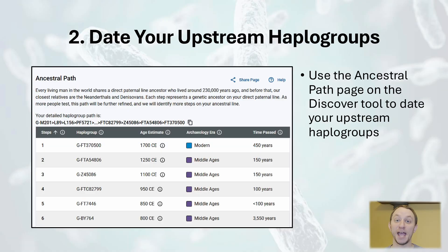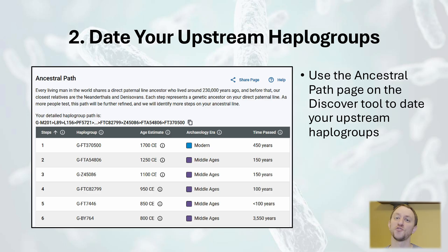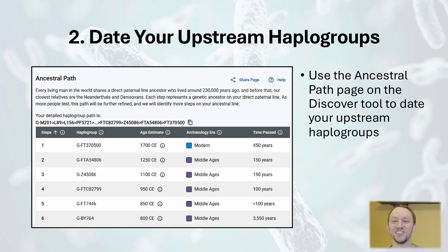Family Tree DNA's estimate of 1700 is not too far off. You will also want to date the upstream haplogroups that you belong to, as these represent connections to Big Y testers further back in time. For this, I recommend going back to Discover and clicking on the ancestral path page, which neatly presents the dating of your upstream haplogroups.